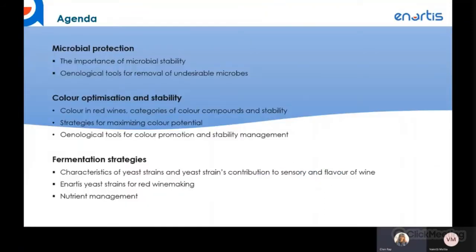Here is the agenda for this webinar. The content is divided into three categories based on winemaking objectives and steps. First, microbial protection, covering the importance of microbial stability and oenological tools for removal of undesirable microbes. Second, color optimization and stability — discussing color compounds, their importance, and strategies to maximize color potential. Lastly, fermentation strategies for red wine, including how yeast strain characteristics impact sensory flavor, and nutrient management.